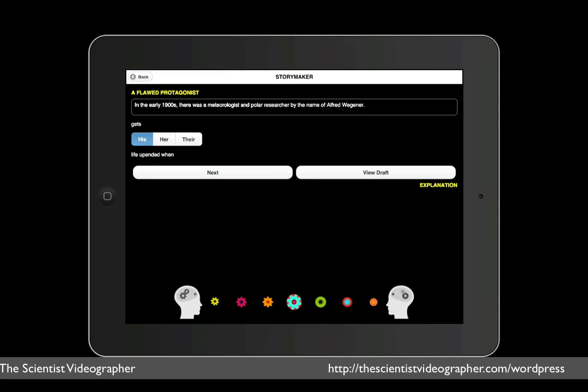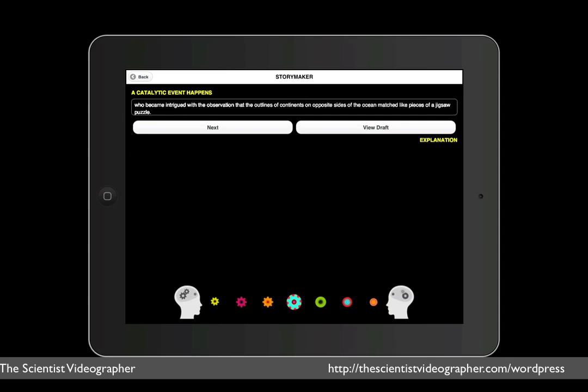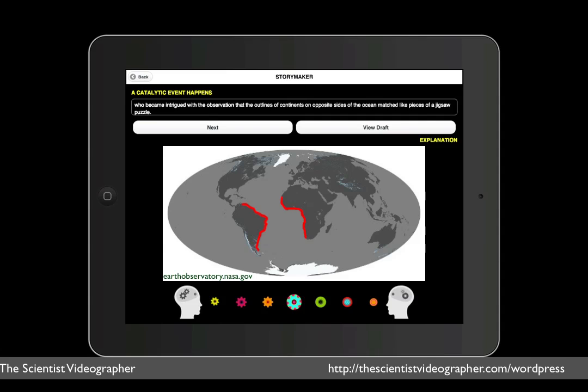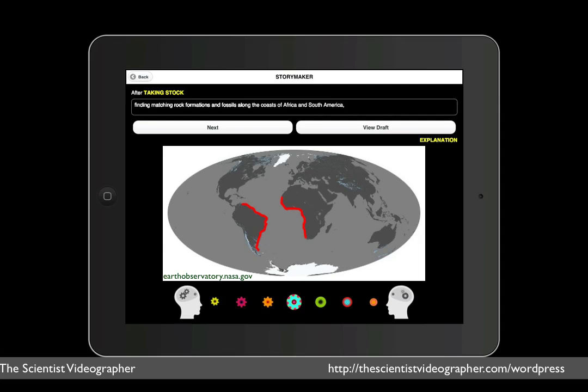and next we must describe a catalytic event. This is an event that starts the hero on his path. And so I wrote, who became intrigued with observation that the outlines of continents on opposite sides of the ocean matched like pieces of a jigsaw puzzle. On the next page, we see the next step taking stock. And so I wrote, after finding matching rock formations and fossils along the coasts of Africa and South America,